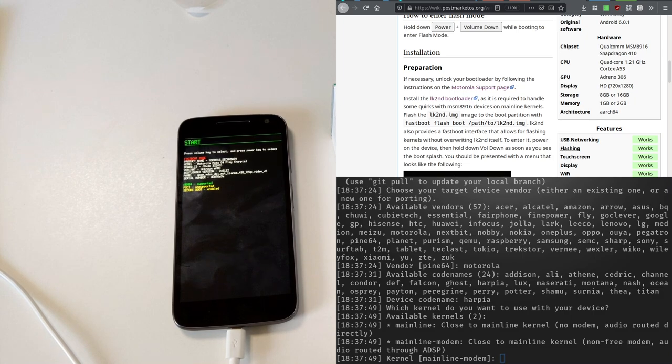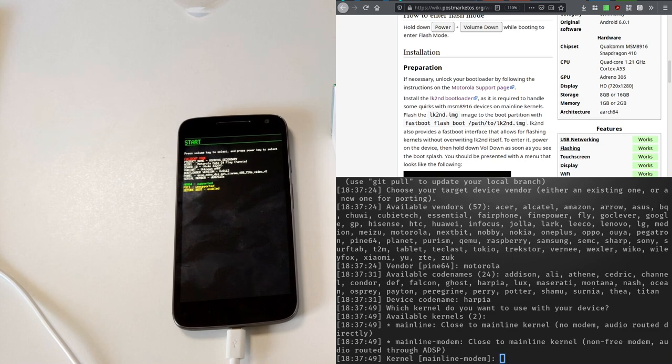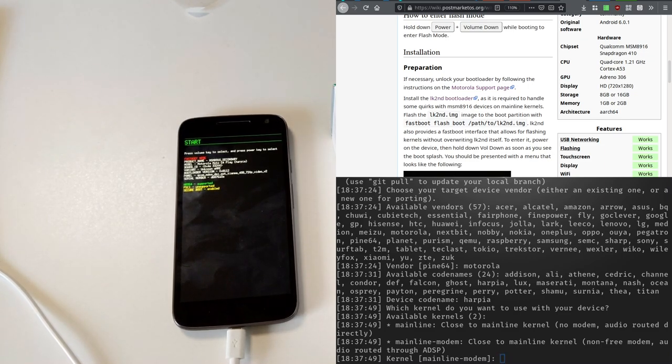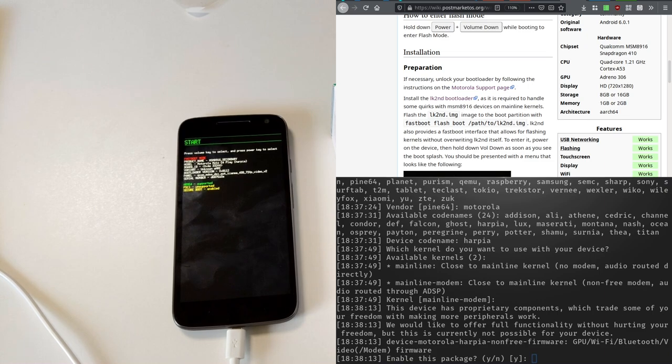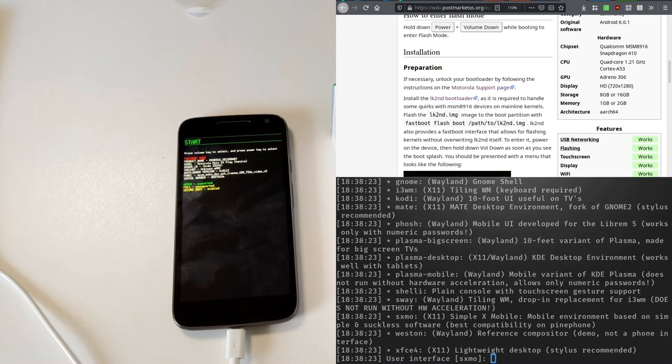And then I will go with mainline modem, because I want to use this as a phone, maybe. If I just went with mainline, I wouldn't have a modem installed. If you just needed Linux PDA, that would be a viable option. If you are a total free software diehard, consider that. I'm also going to enable this non-free firmware, enter my username and choose a user interface.